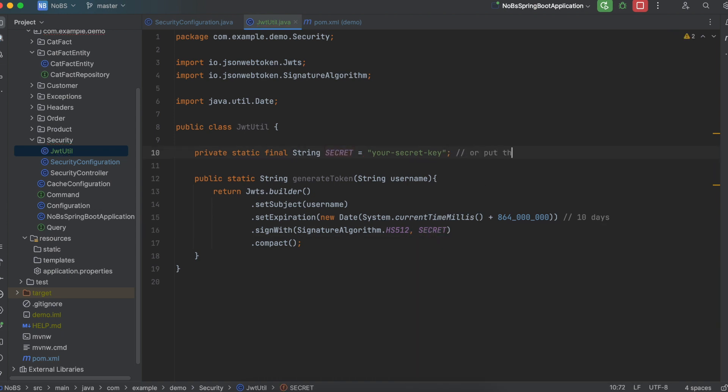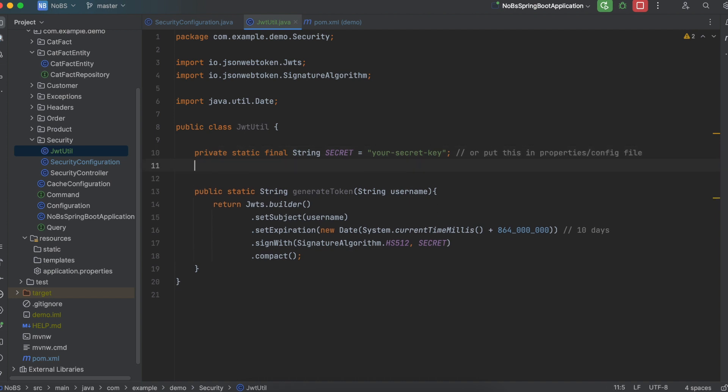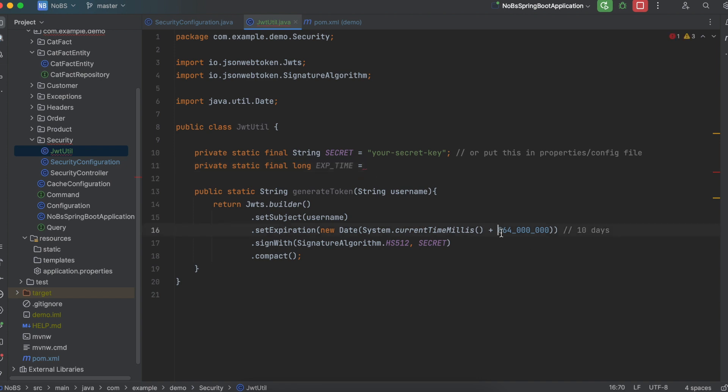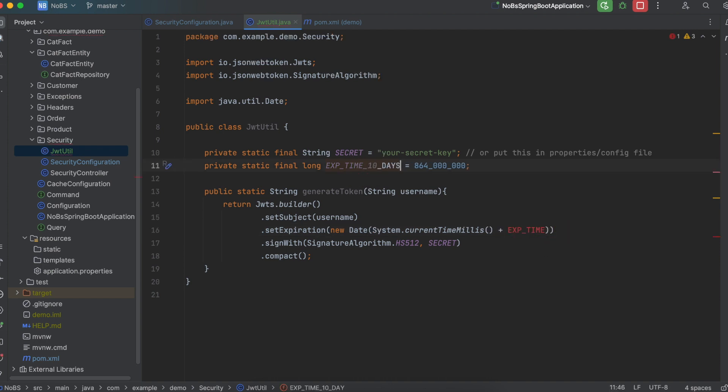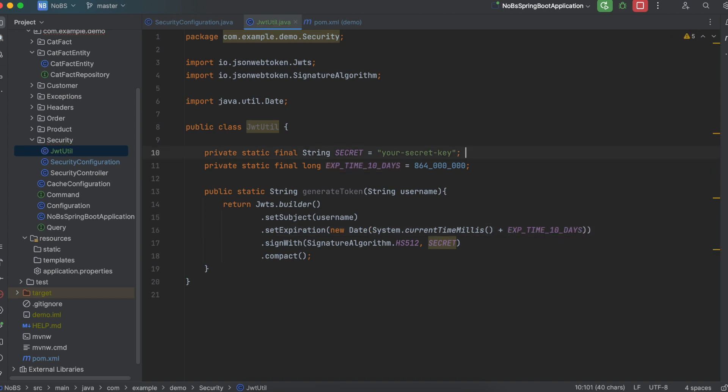And we can do the same thing with the expiration time. We can say private static final long expiration time is equal to 684 million. It's also helpful if you put exactly how long it's supposed to be right in the string name. So I'm going to put 10 days. So this will get us started generating the token and sending it back to the user.